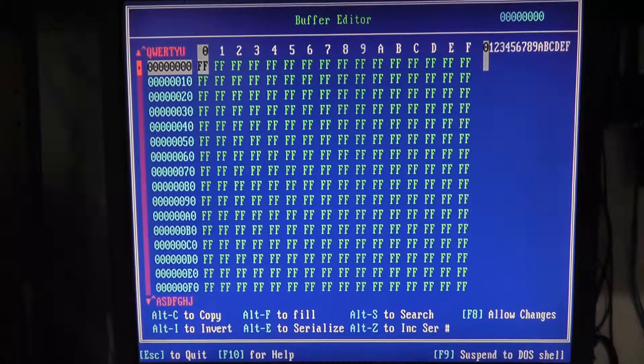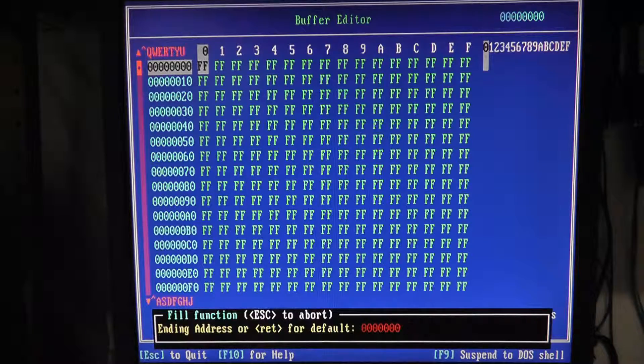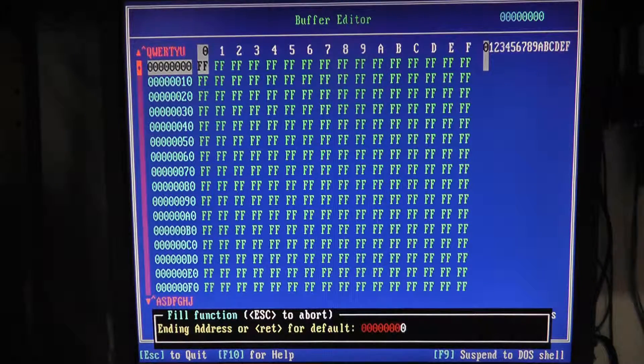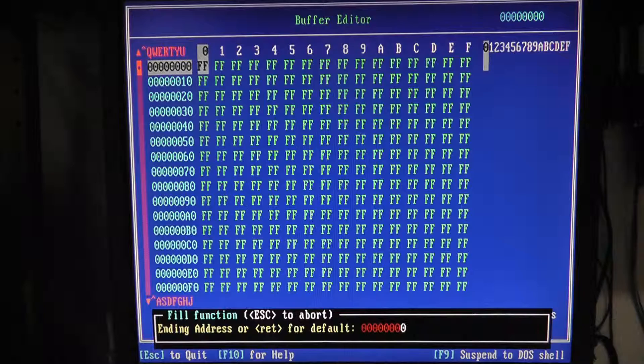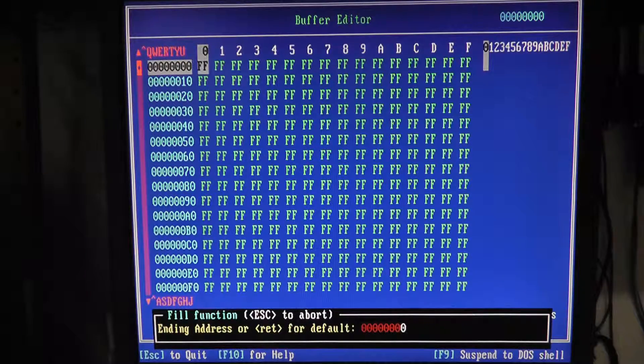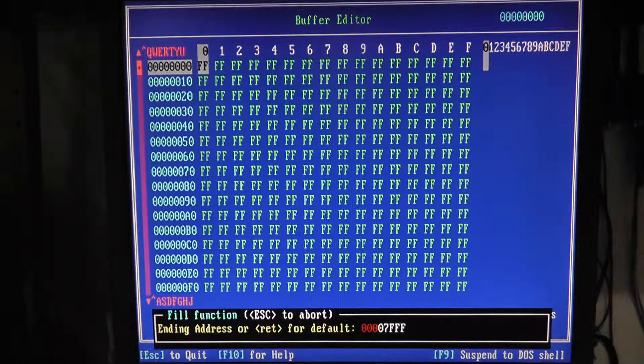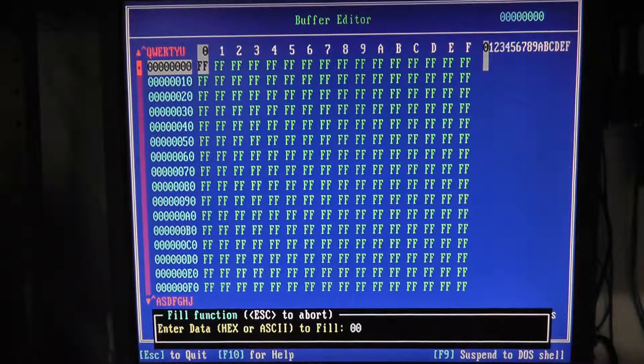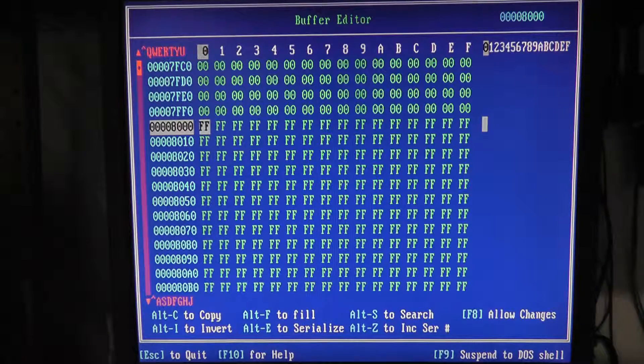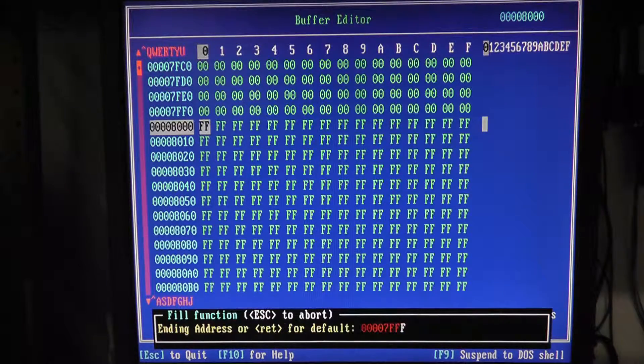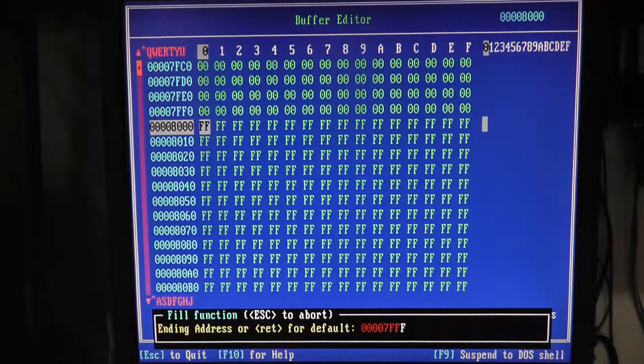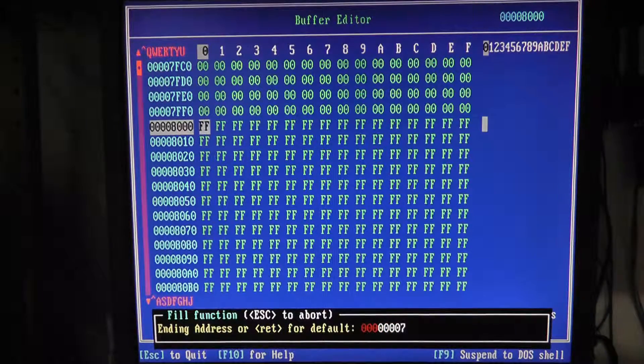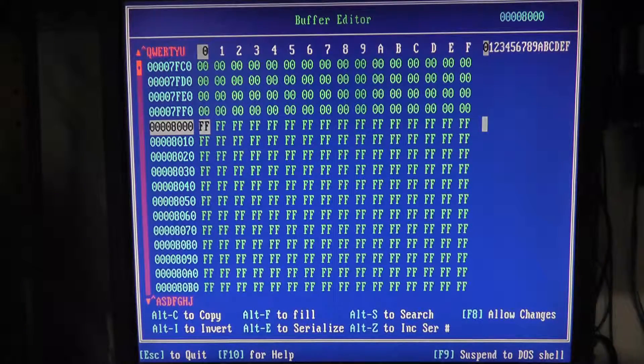Buffer editor, I don't see a checksum. Now we can autofill. Starting address is 0,0,0. Ending address and we're going to fill with all zeroes. So let's do Alt F, 0,0,0. And it's going to be 0,0,0,7,F,F,F.